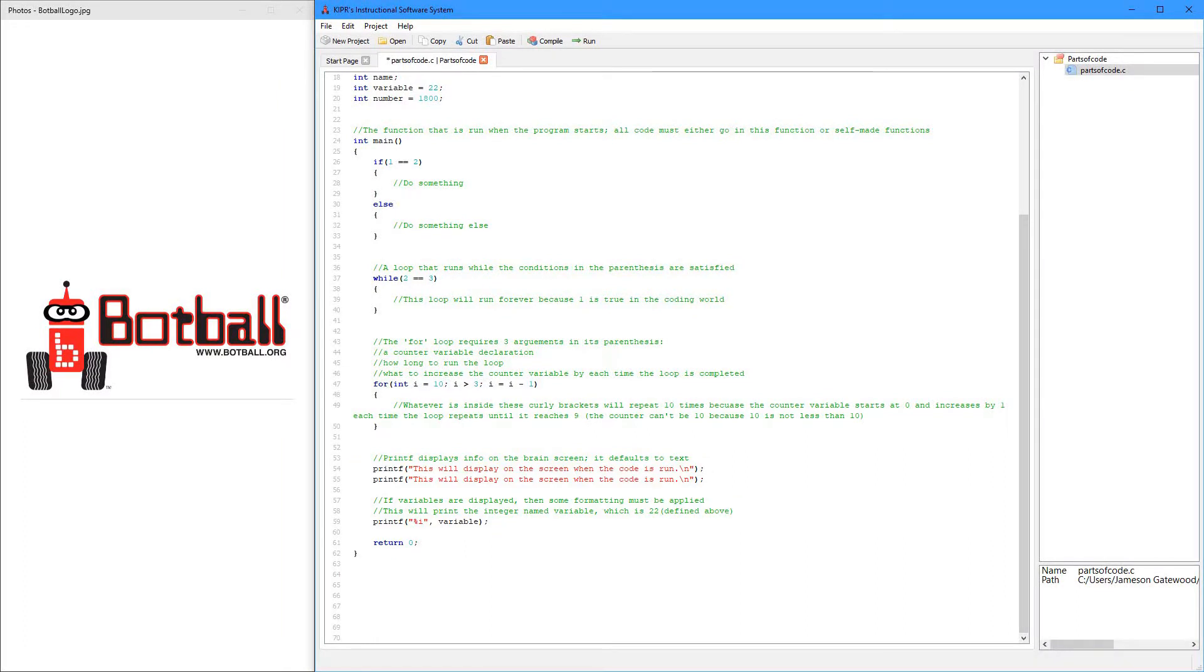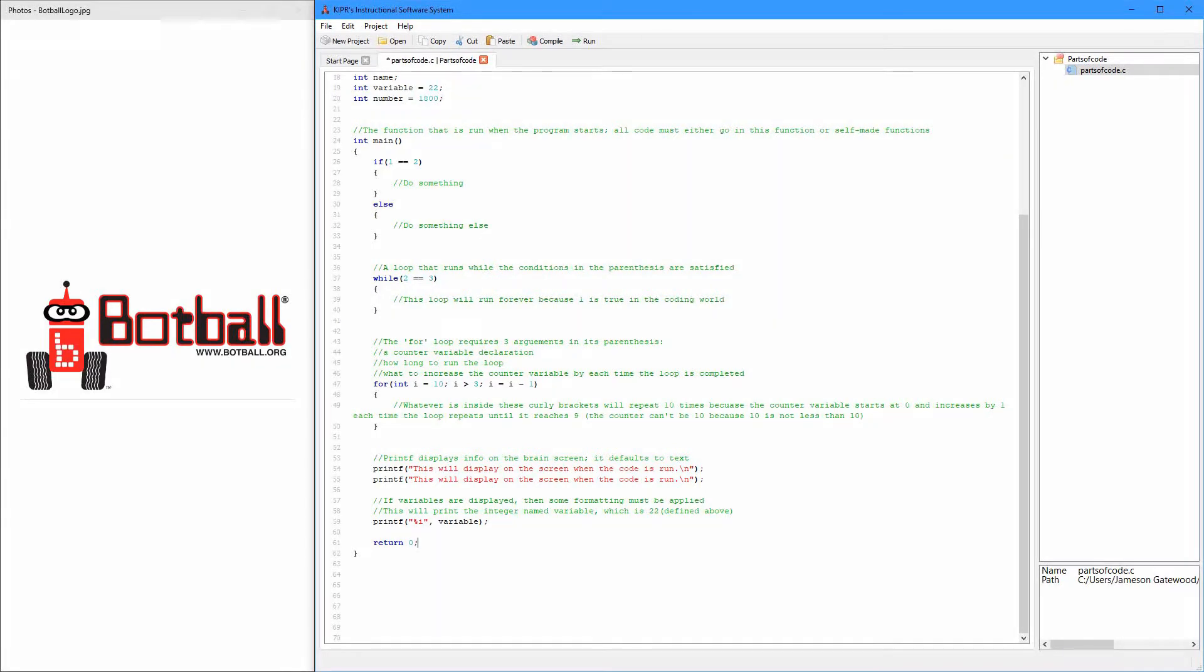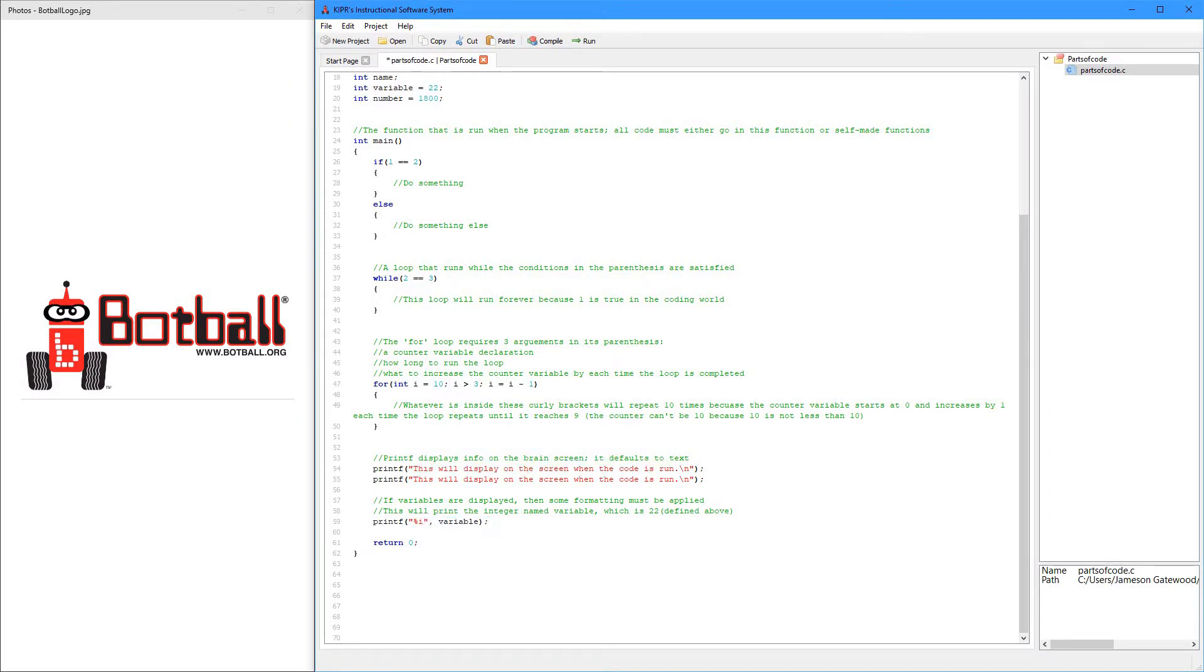So, the printf, it just prints whatever you want to the screen of the robot brain. And so, you can actually put these anywhere inside your code. And whatever you want it to print, it'll print. It'll print text. It can print variables. Now, in the brains in Botball, you don't have to... So, first of all, printf means print formatted.